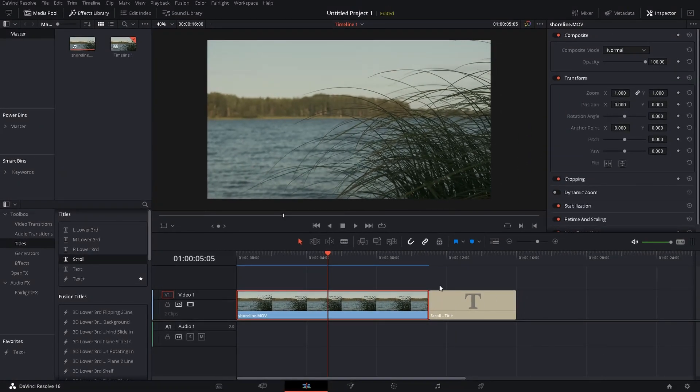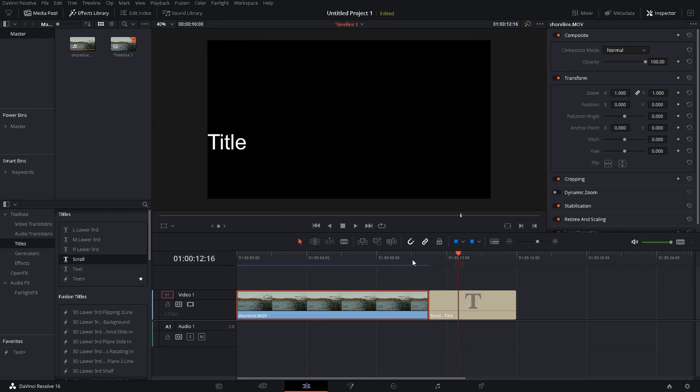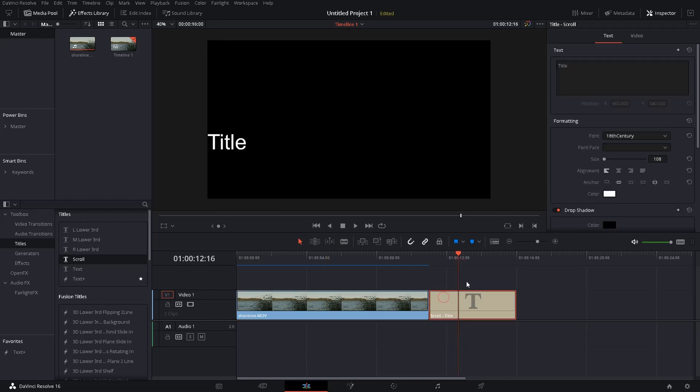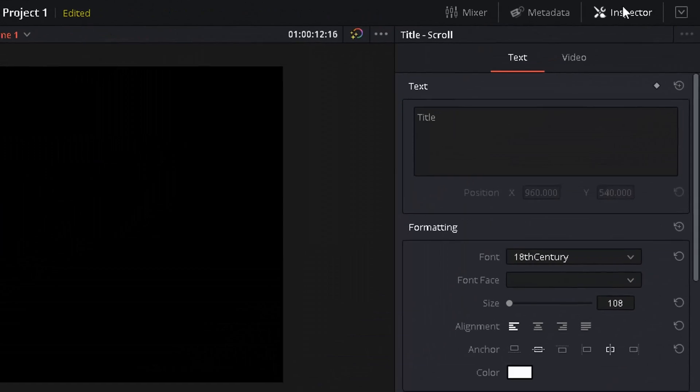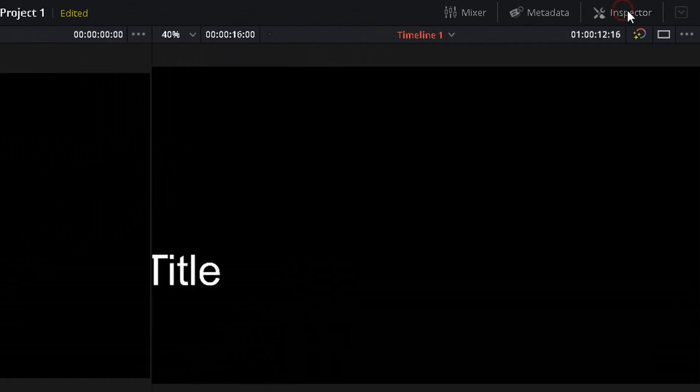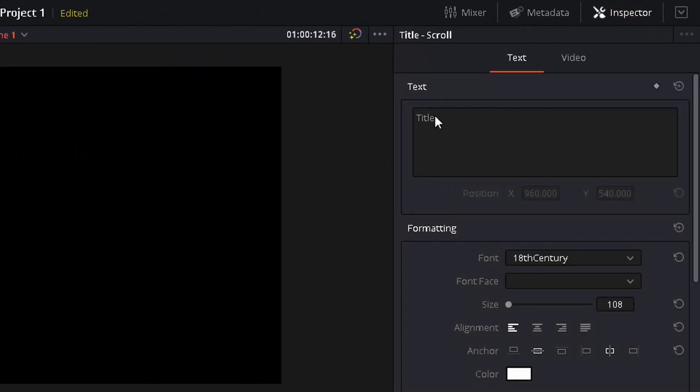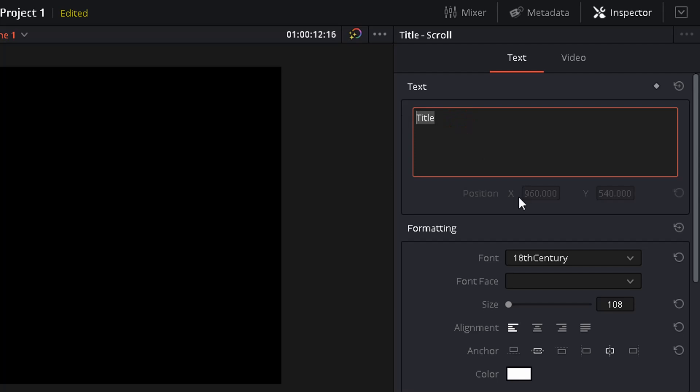Just behind your video clip. Now we can change the stuff here. Just select it, make sure your inspector window is turned on, and here you can enter the text. I will just paste some text from the clipboard.